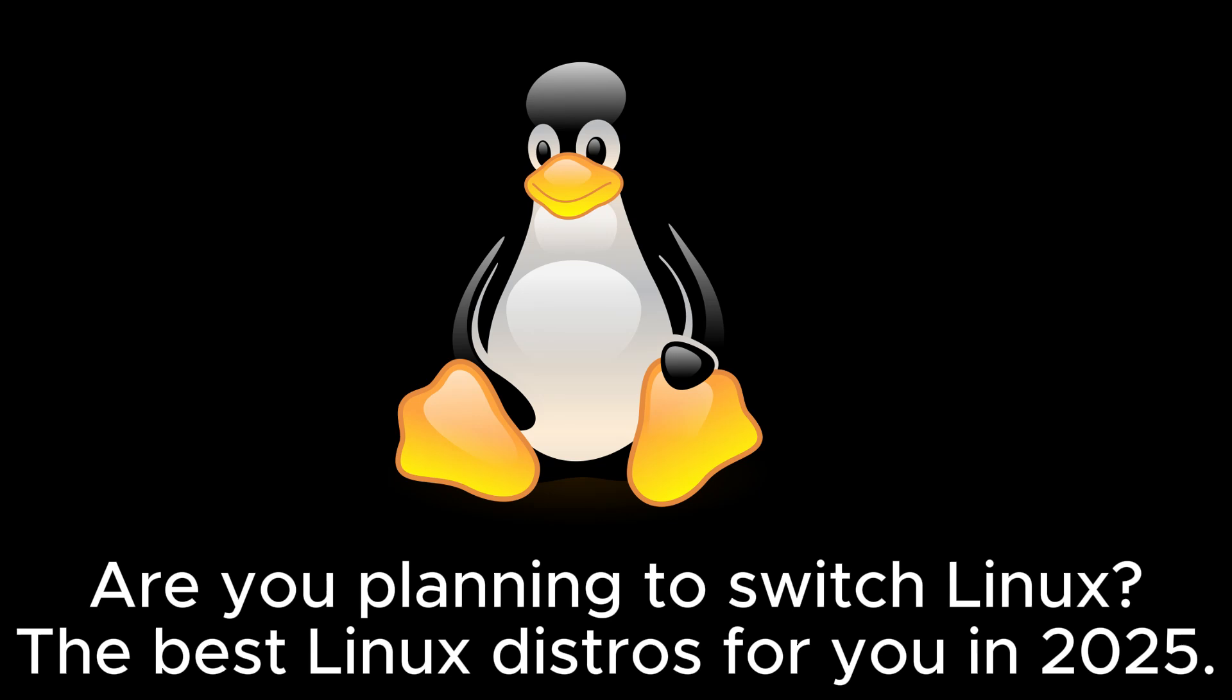Are you planning to switch to Linux? The best Linux distros for you in 2025. Before the video starts, please subscribe.